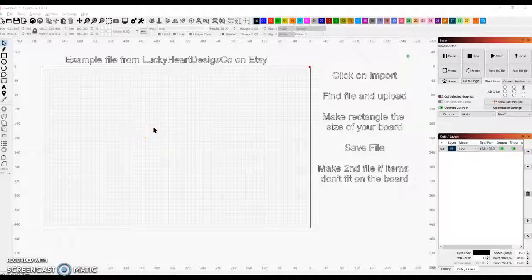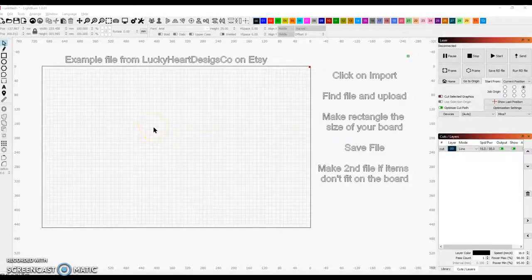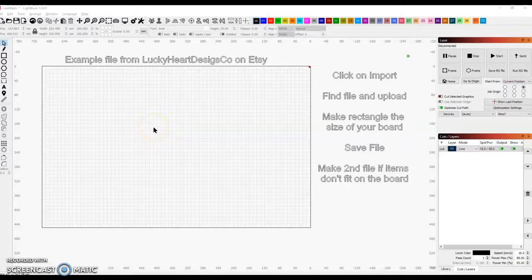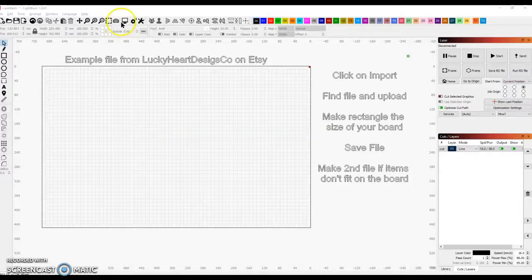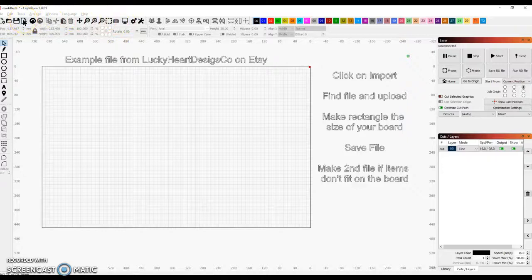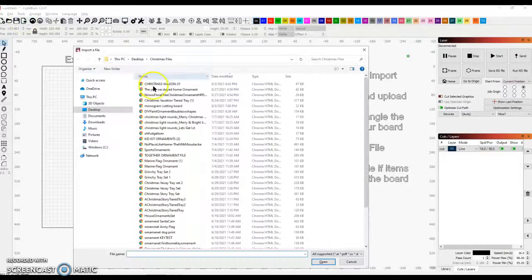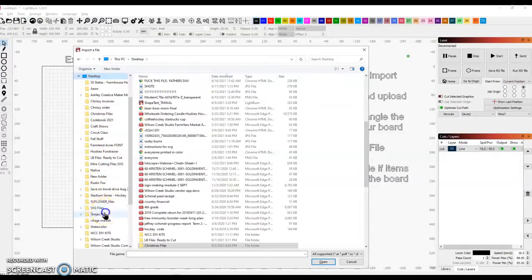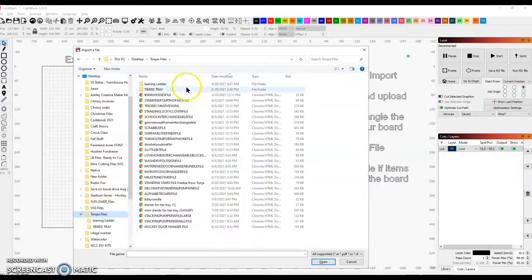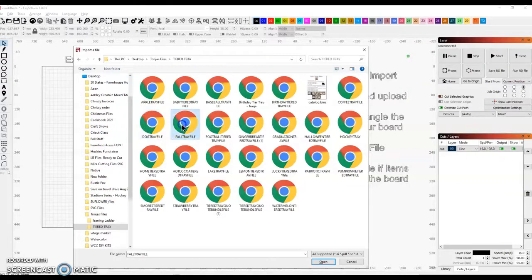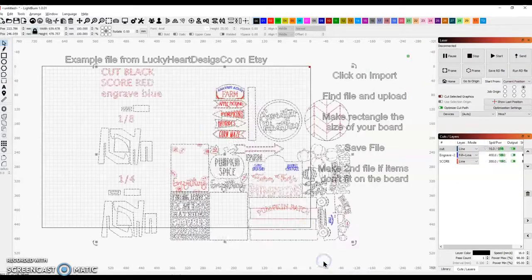Importing a design. The file example is from Lucky Heart Designs Co on Etsy. Click on Import, find the file, and click on Open.